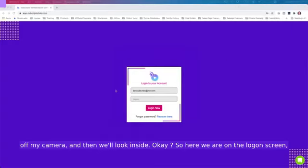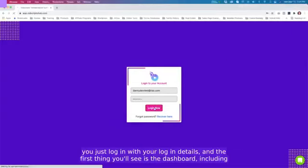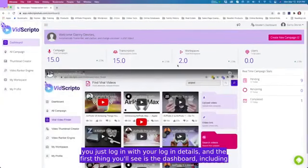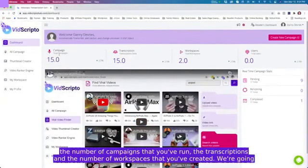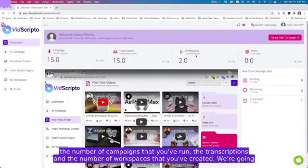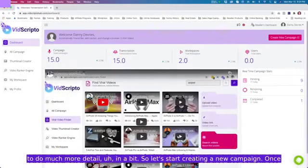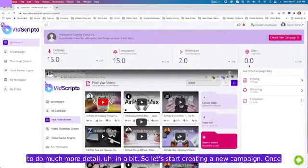Okay, so here we are on the login screen. You just log in with your login details and the first thing you will see is the dashboard, including the number of campaigns that you've run, the transcriptions, and the number of workspaces that you've created. We're going to do much more detail in a bit, so let's start creating a new campaign.